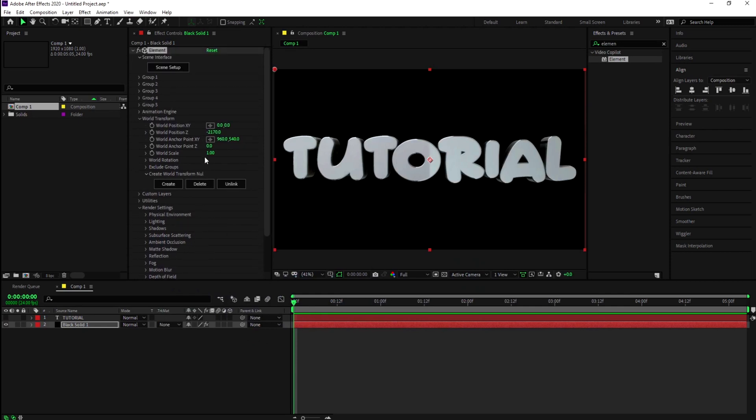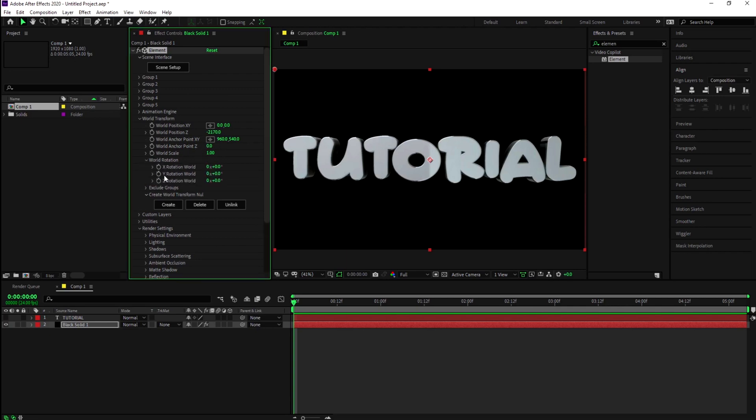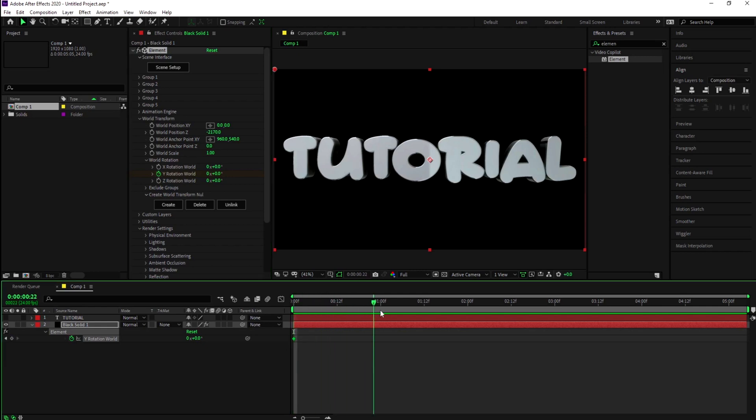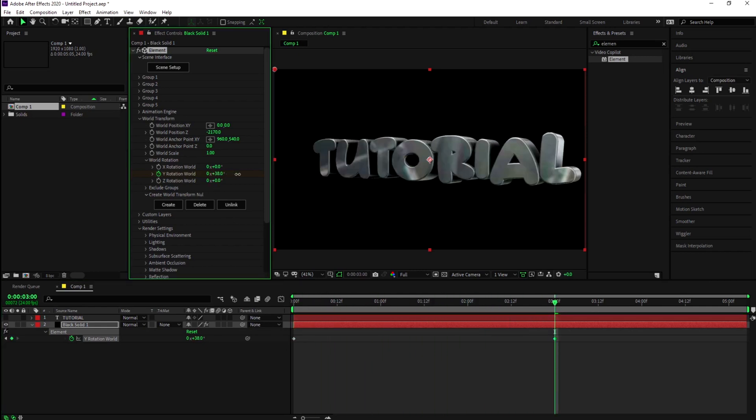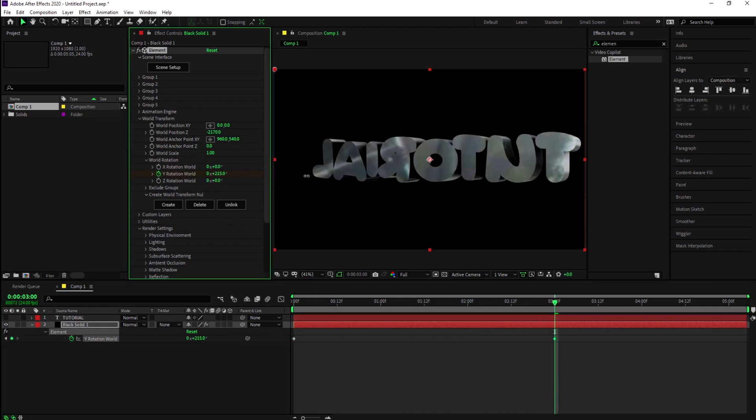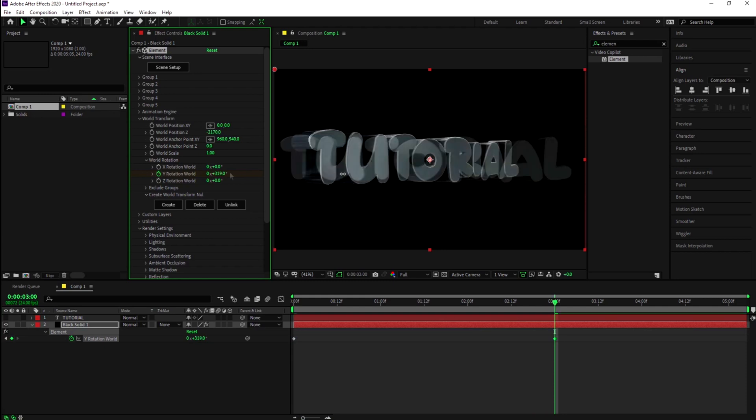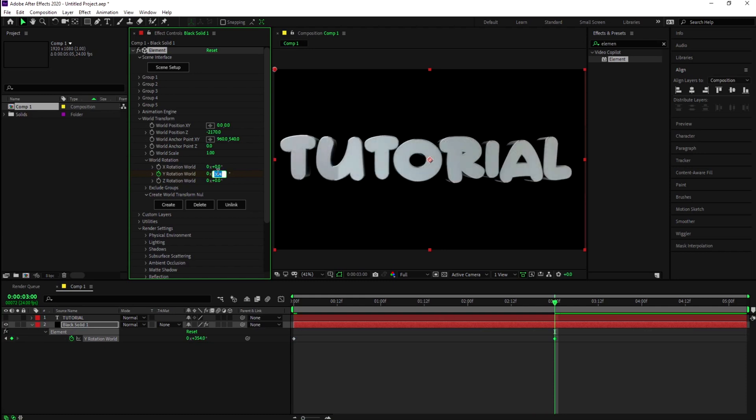To make it spin, you want to mess with the World Rotation Y and animate that. Go a few frames ahead, maybe like 3 seconds, and make it do a full 360. You can just type 360 and there you go, now it's spinning.